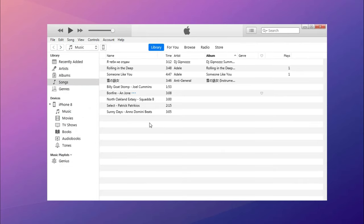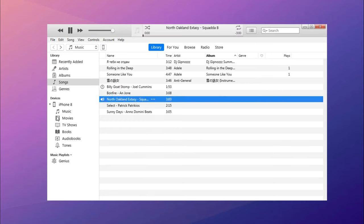Select music in the folder you've set up. Then, music will be in iTunes library. You just need to drag them into your device and done.